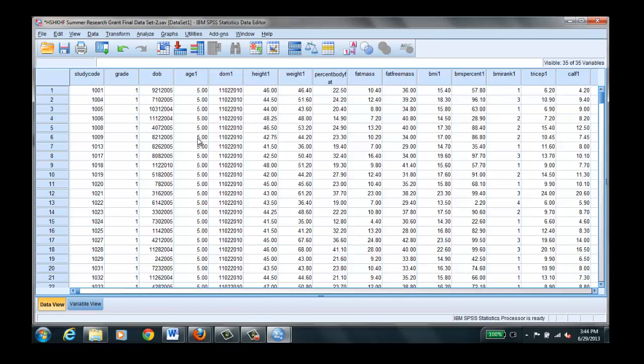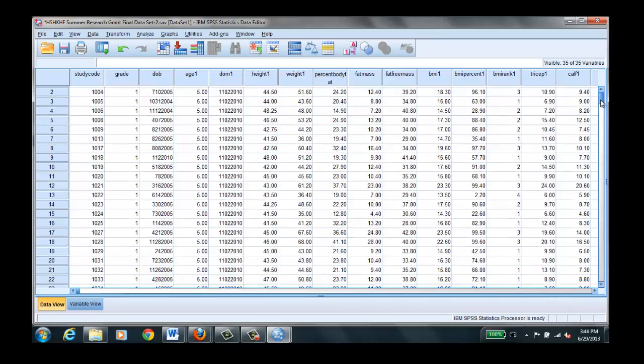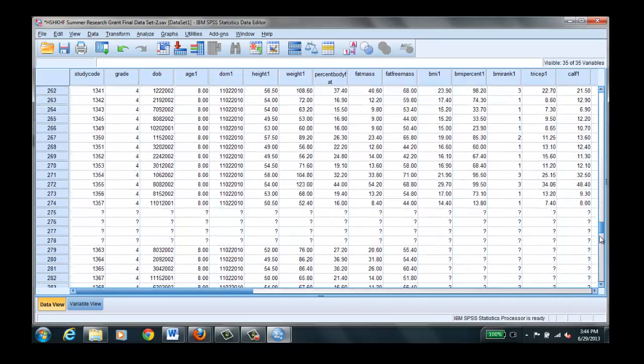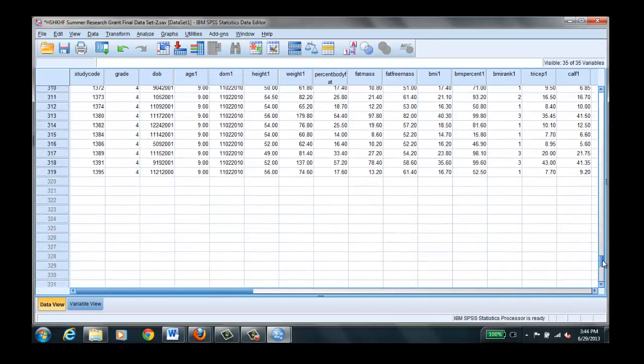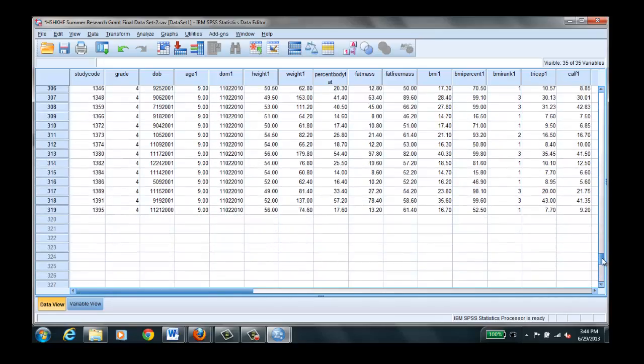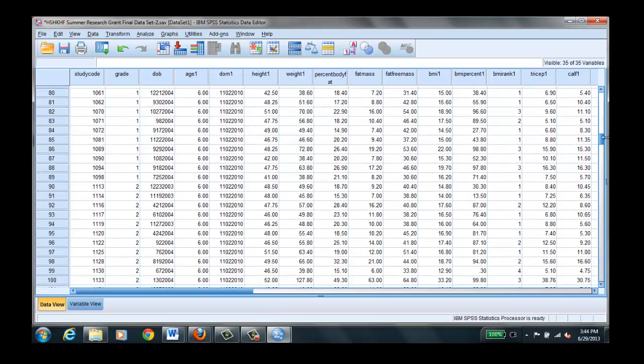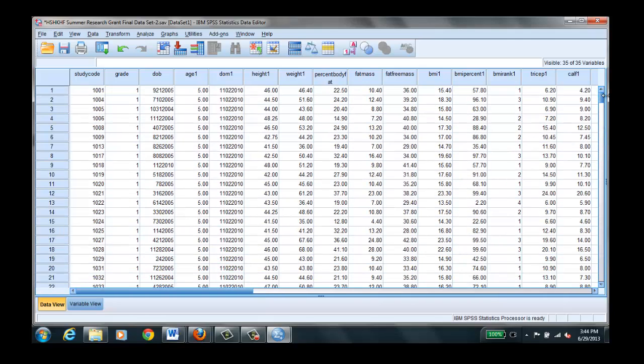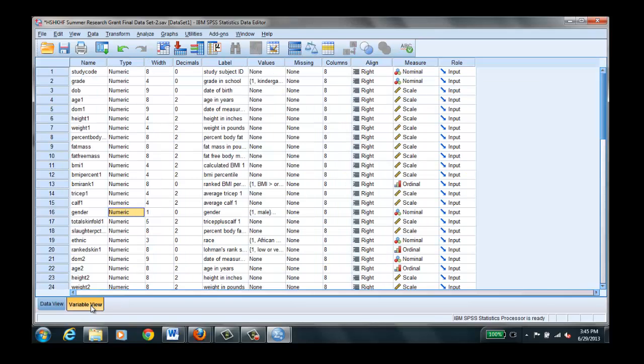And if you scroll down to the bottom you will see that in this particular data file we have 319 subjects. This took quite a while to enter the data. And you can see age and height and again if you say well is this centimeters, is this inches, you can always go back to the variable view and see how we entered the height. In this case it was inches.